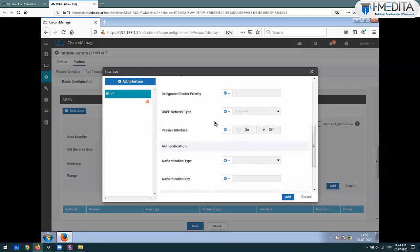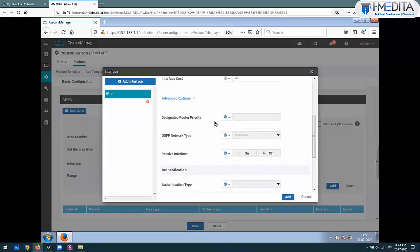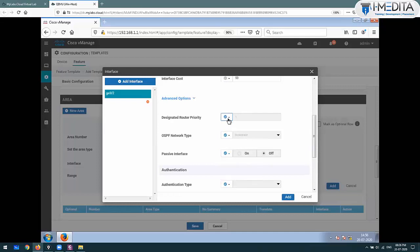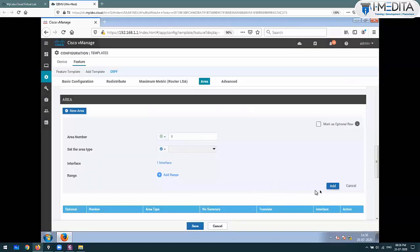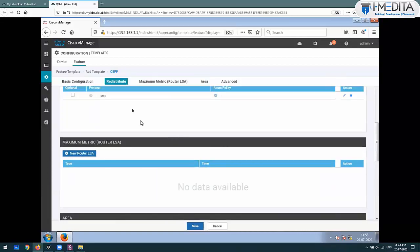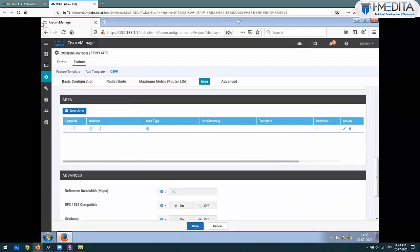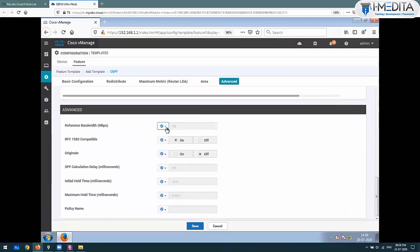There are additional parameters - if you want to configure the additional parameters like changing the network type, configuring it as a passive interface, or changing the router priority for DR/BDR election, you can set those in the interface configuration. At the moment we don't require those. Add done. So OMP has been redistributed, the area has been set, and the interfaces in the area have been specified. Reference bandwidth for cost calculation is done.